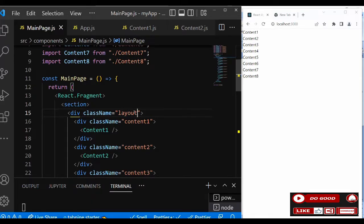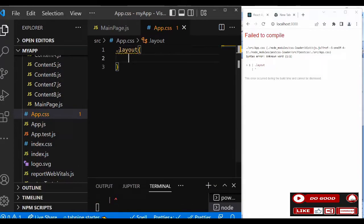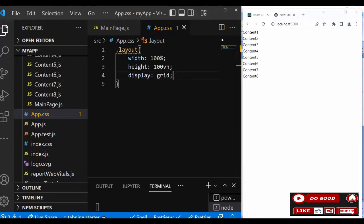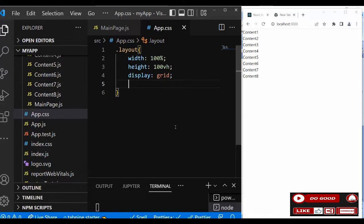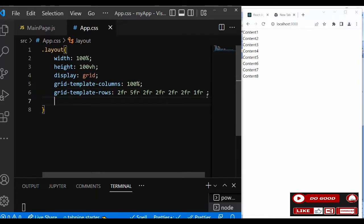Now let's create the CSS for the class name 'layout'. Close all the contents and go to CSS. Inside the layout we need: width 100%, height 100vh, and display grid. Next we set grid template columns — we'll use two fr, five fr, two fr, two fr, two fr, two fr, and one fr. Then we create the grid template areas.